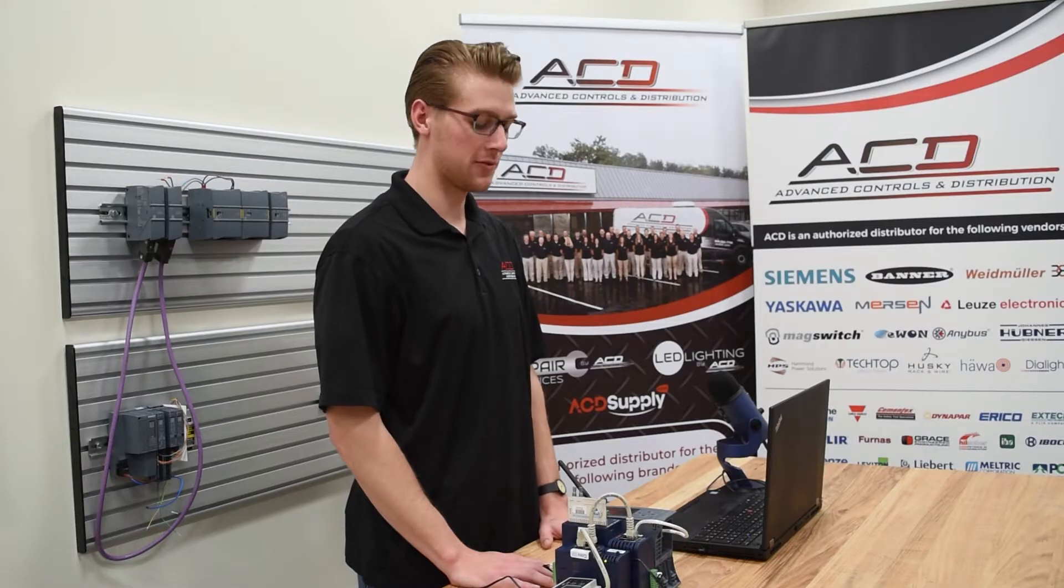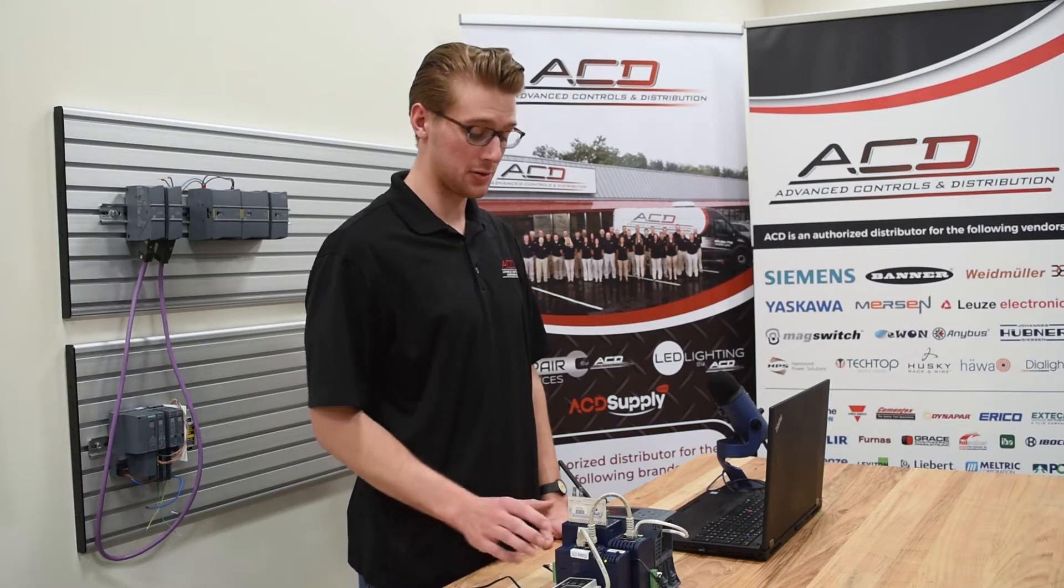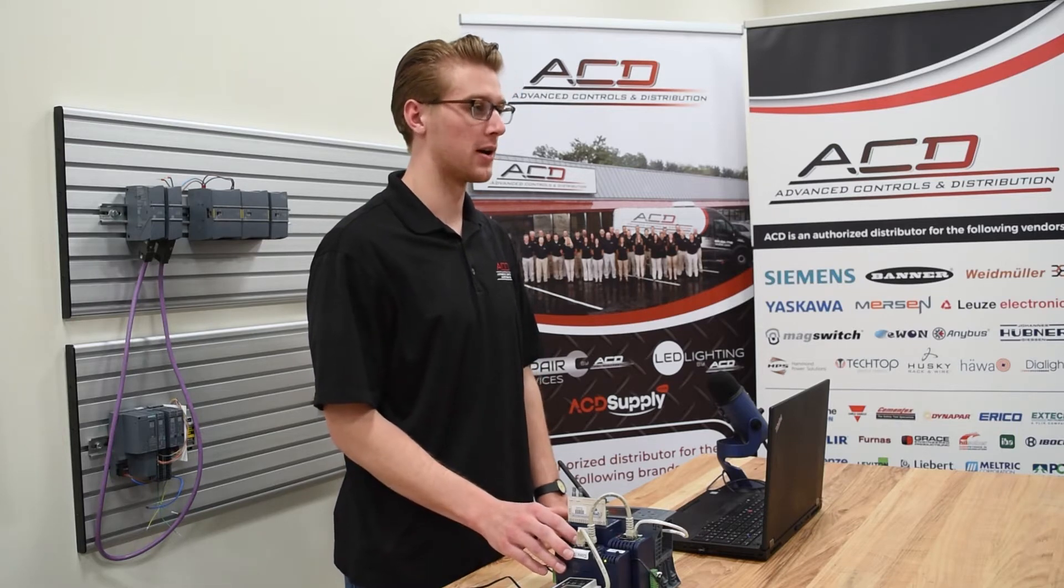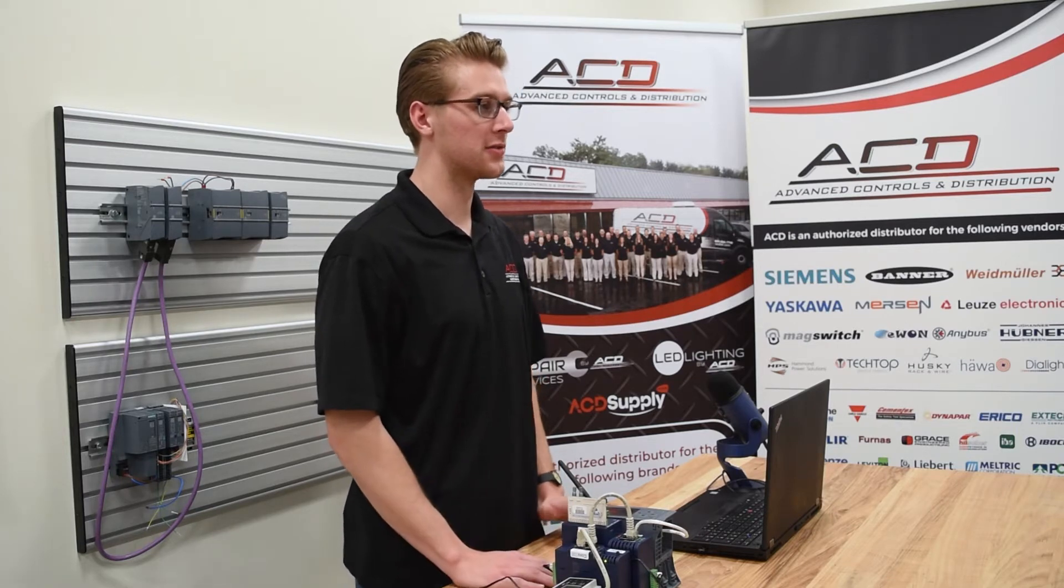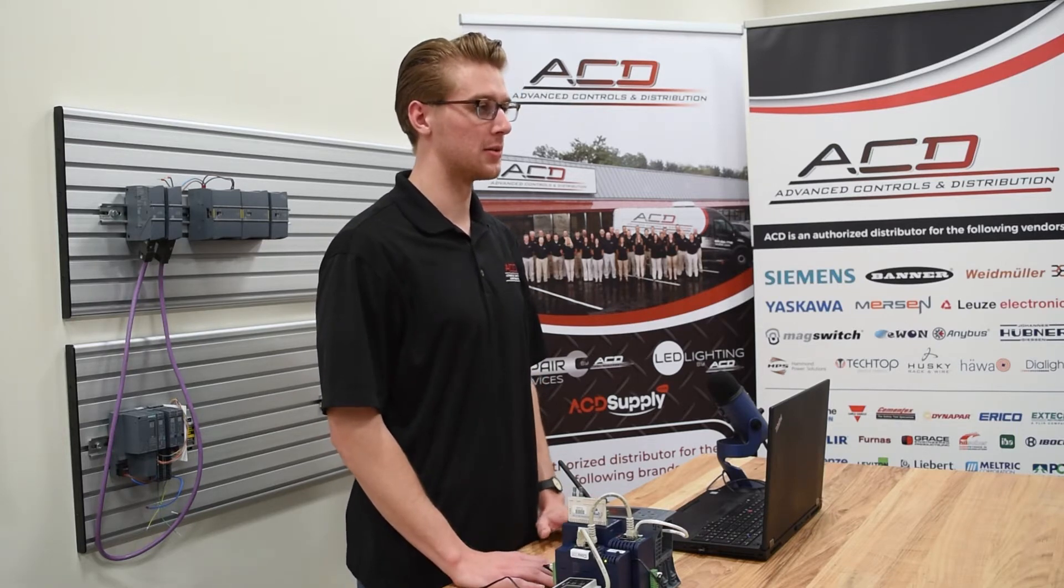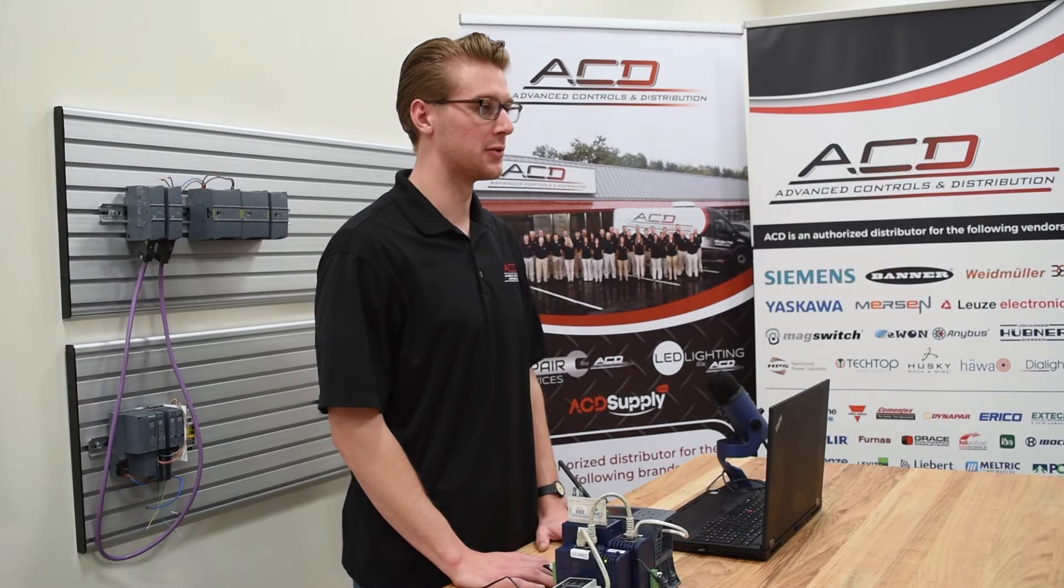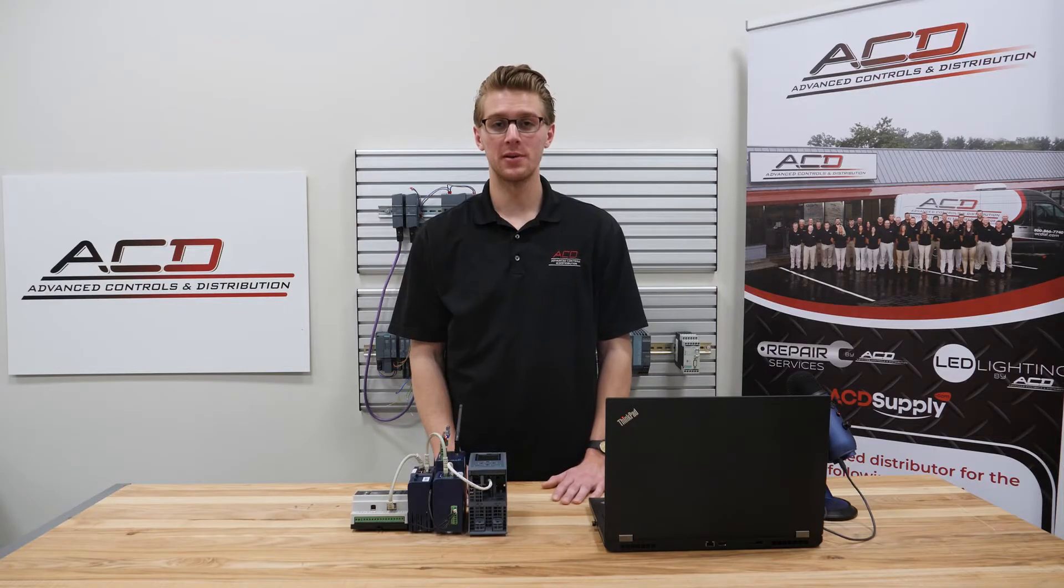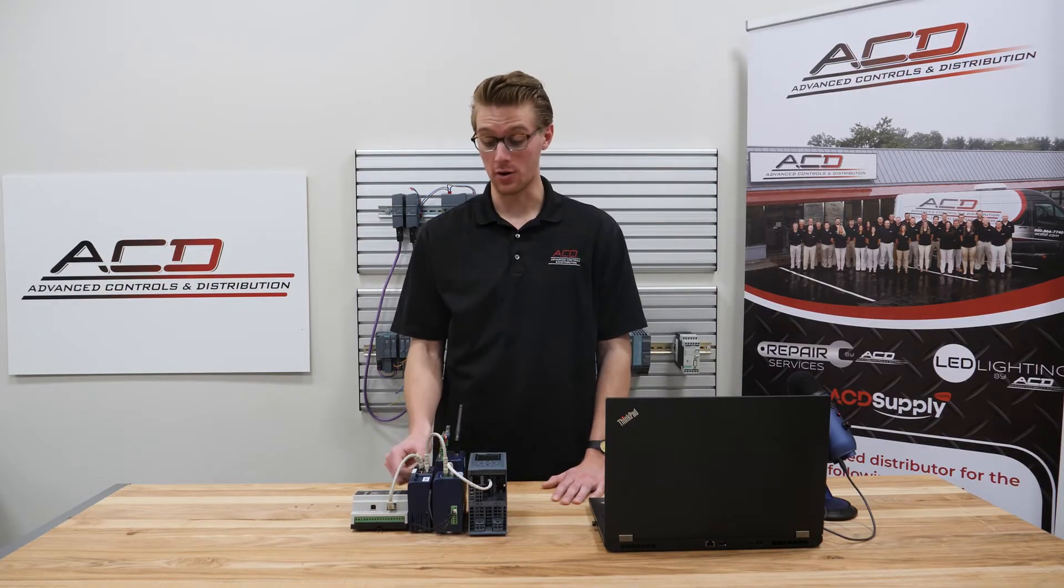While both of these units allow you to access your industrial network from anywhere, there's a number of differences between them that should influence your decision as to which one you should purchase. First I will be demonstrating some of the features of the E1 Cozy.